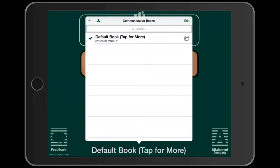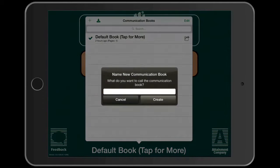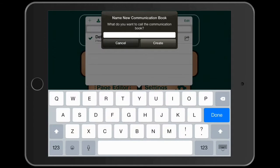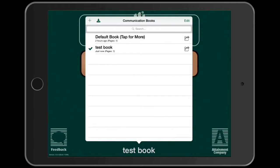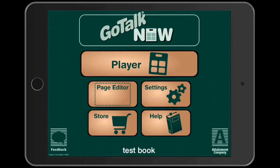There's a little plus sign up here — this is a good place to become familiar with. You can upload to a local server, which gives you a web address where you can pull off communication books to share. This is also where you can create a new communication book. I'm going to press it, call it 'Test Book,' create that, and click down at the bottom — and we're back into Test Book.